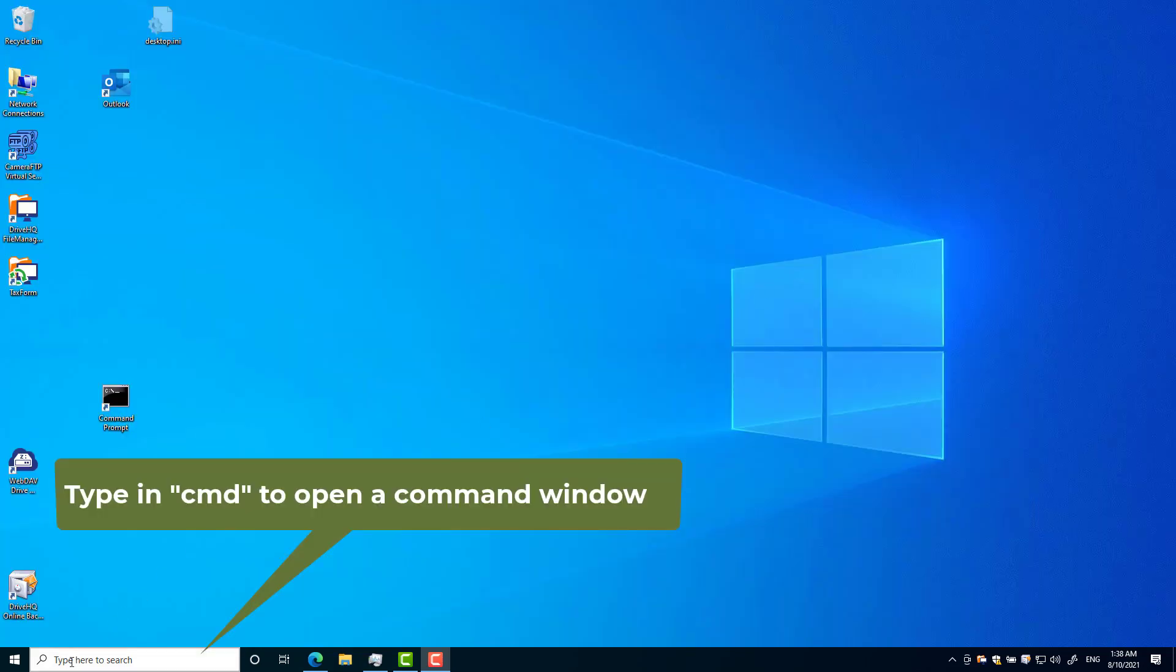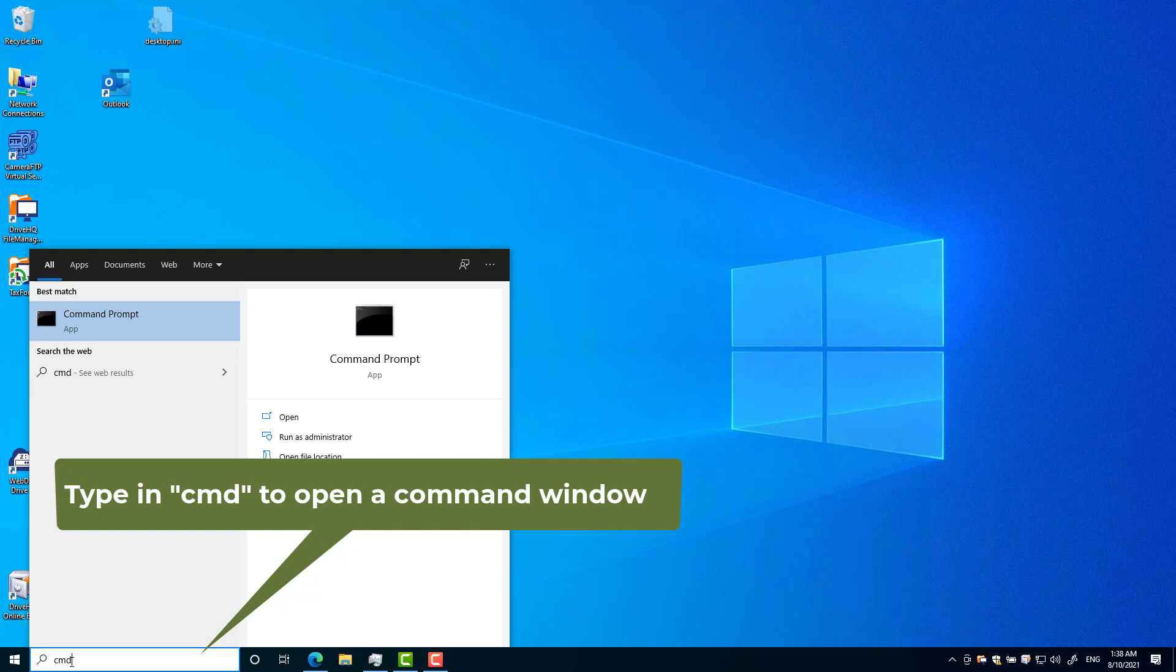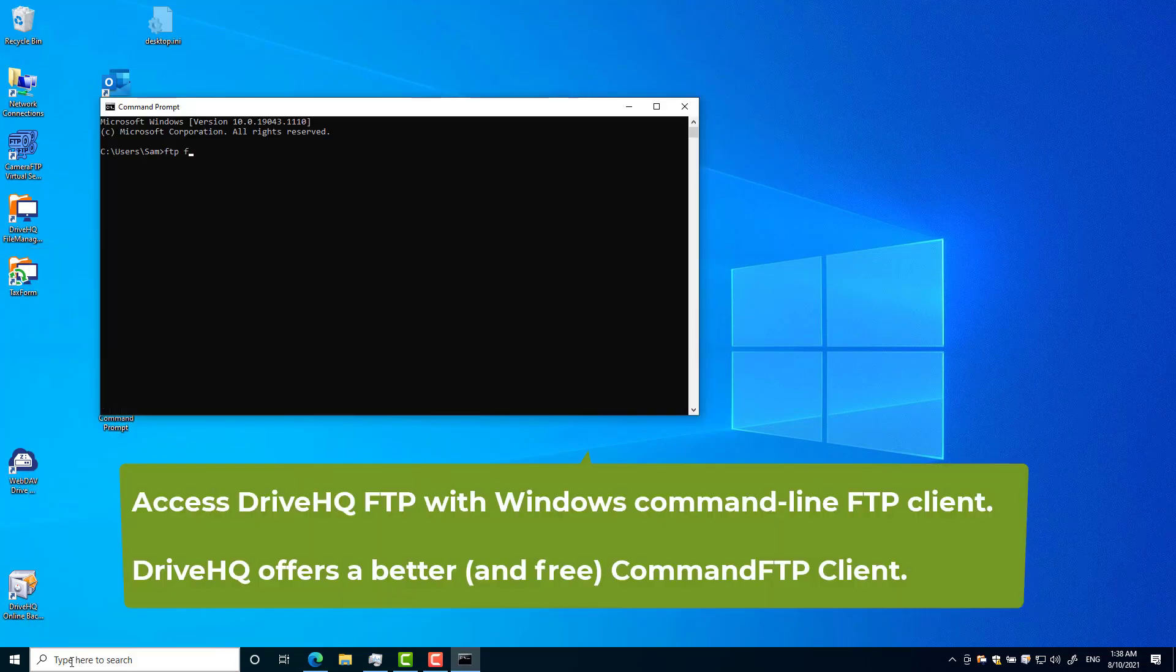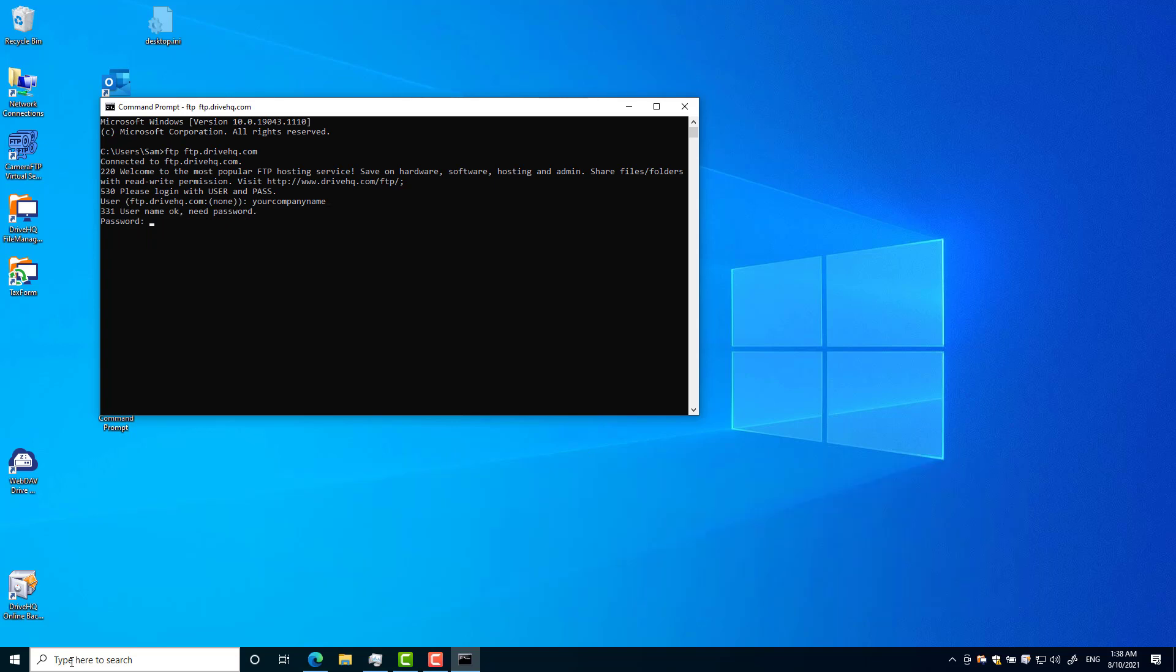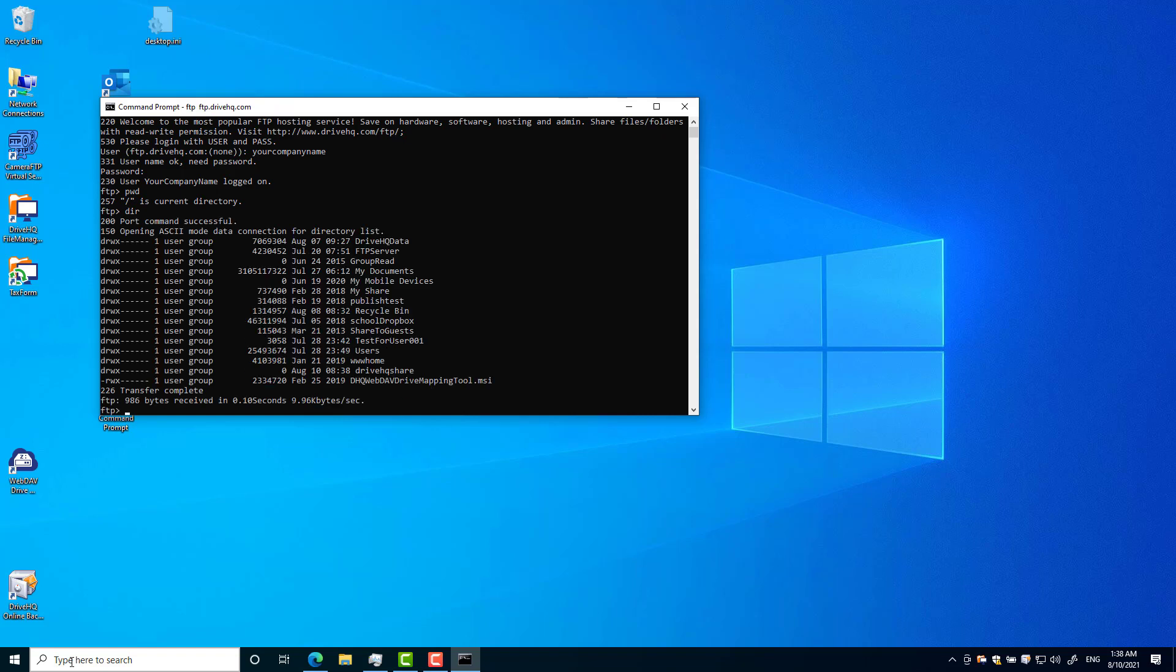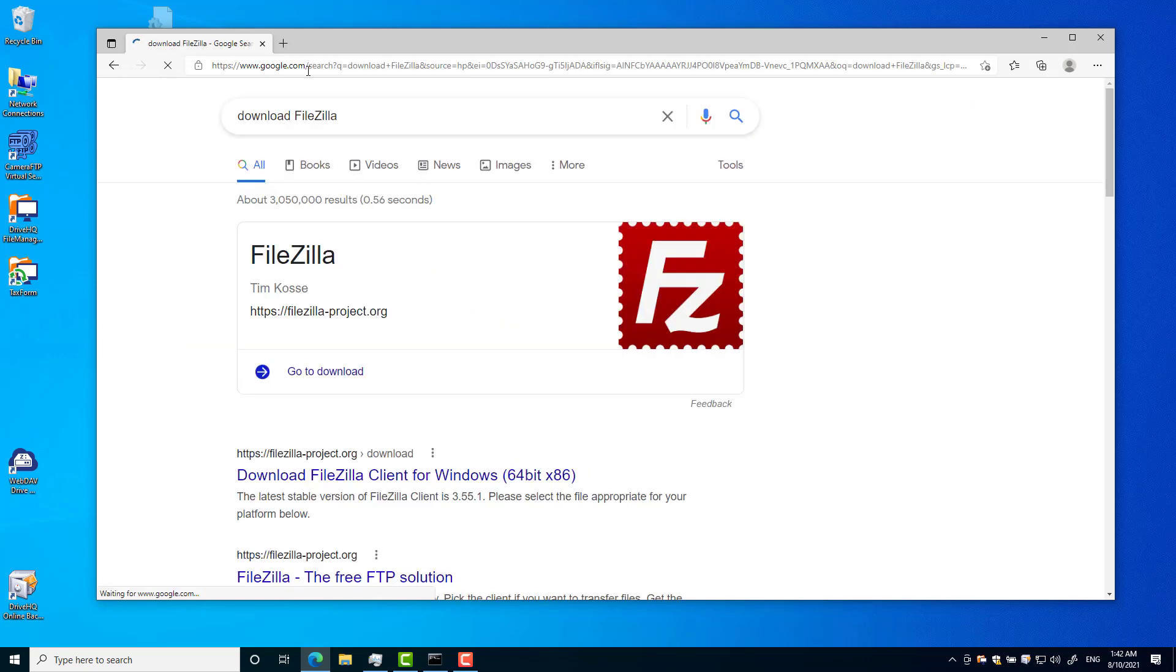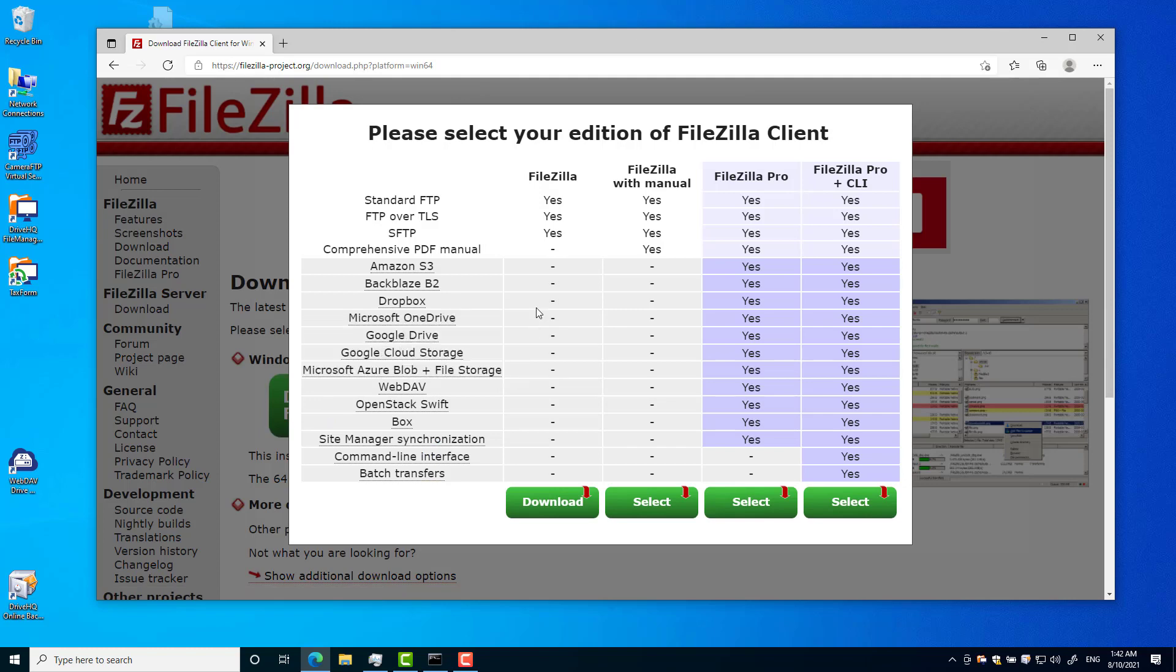Now let's take a look at two examples. The first example uses the command line FTP client on Windows. The second example uses a very popular free FTP client, FileZilla. You can download it online.